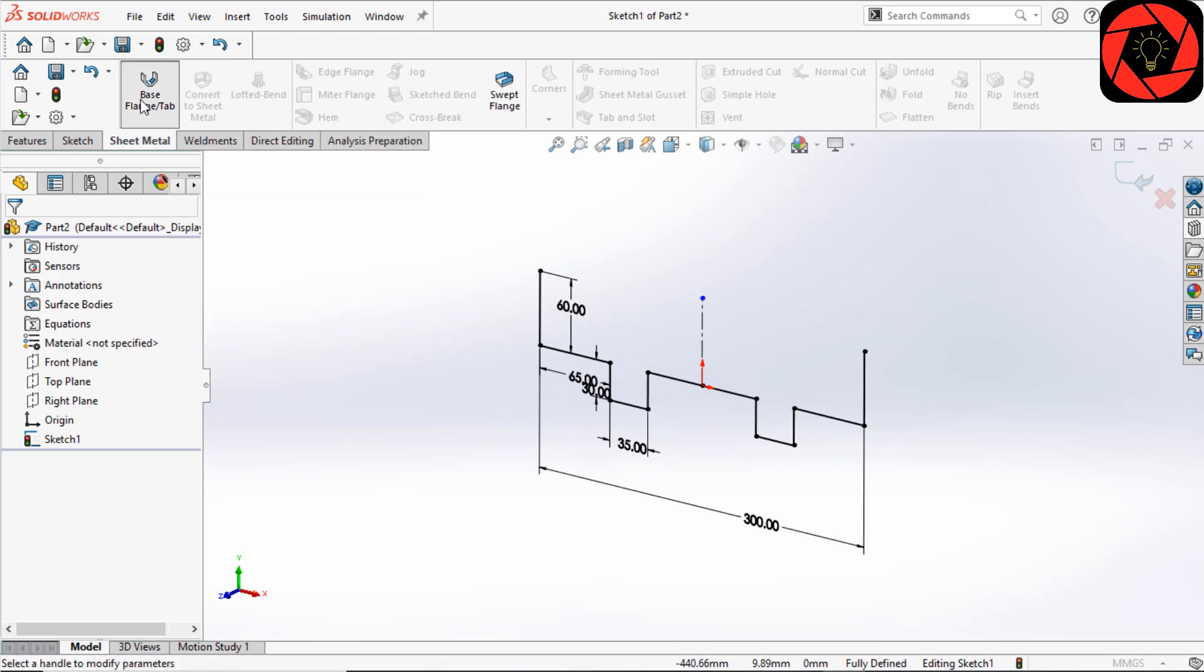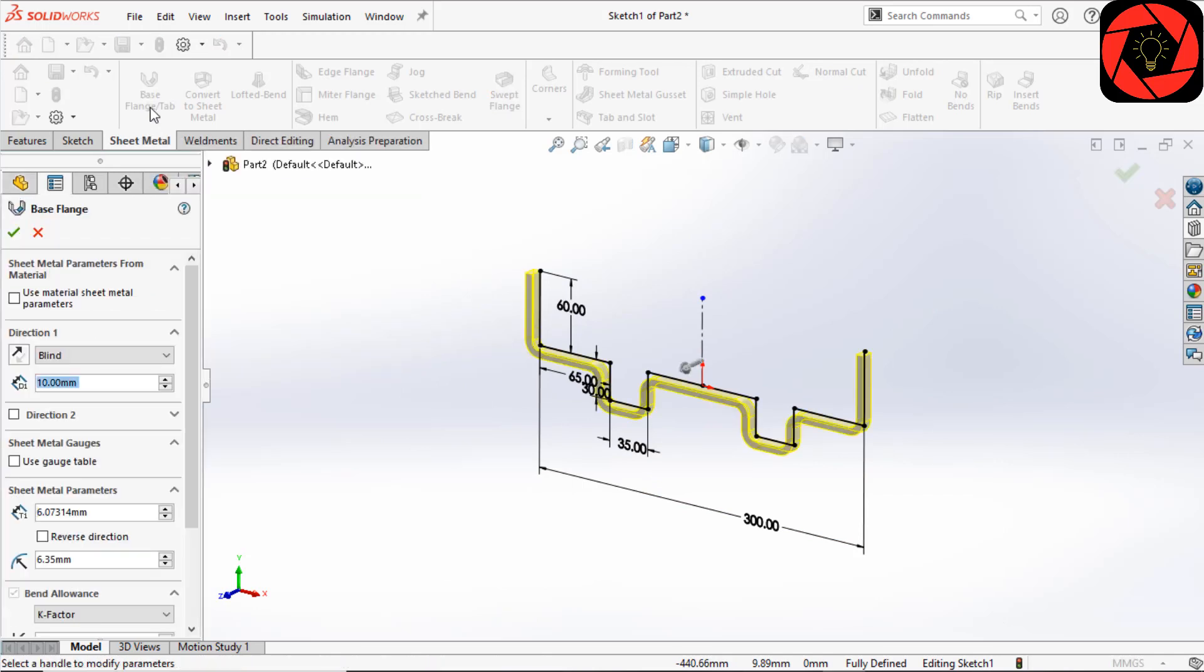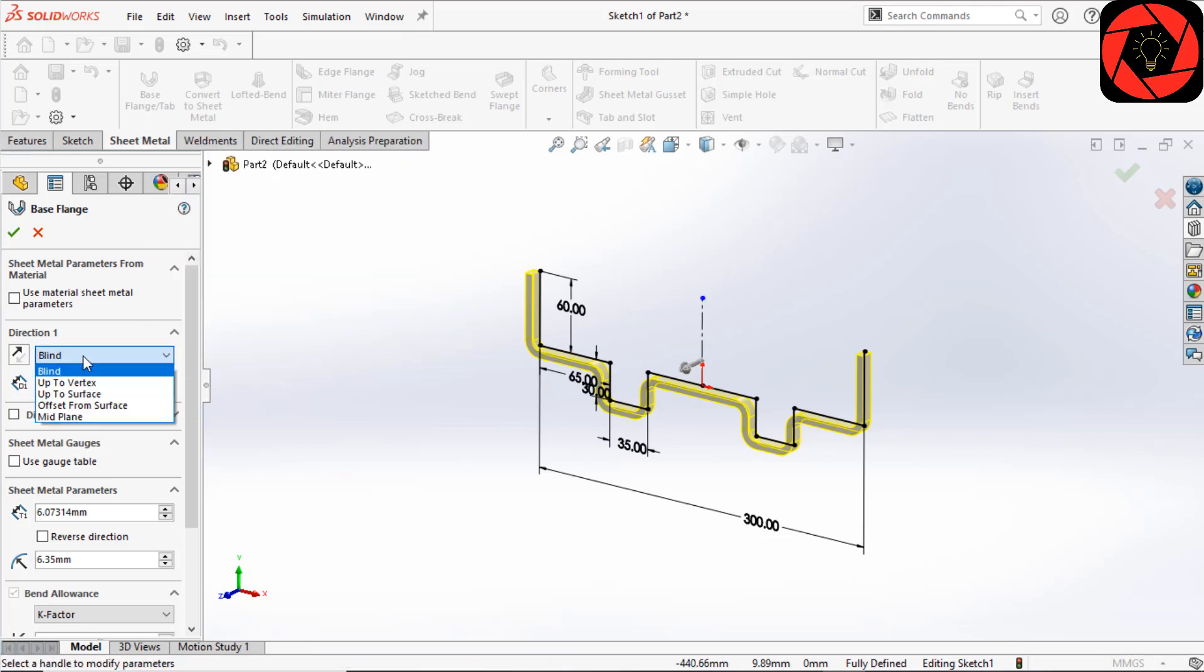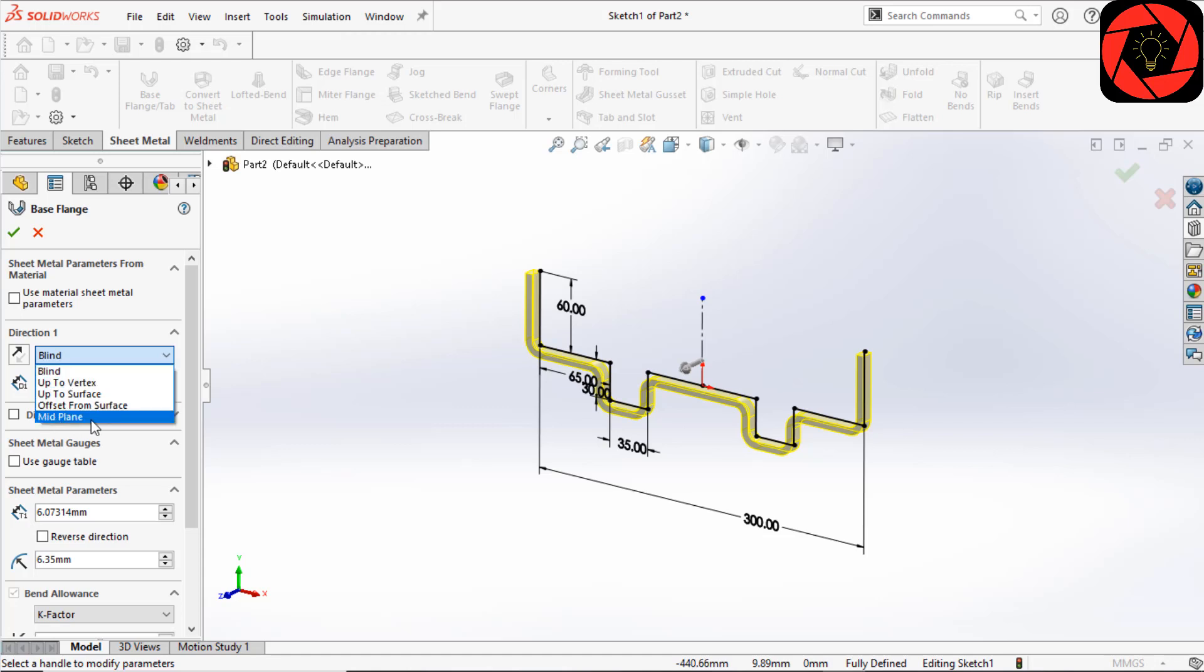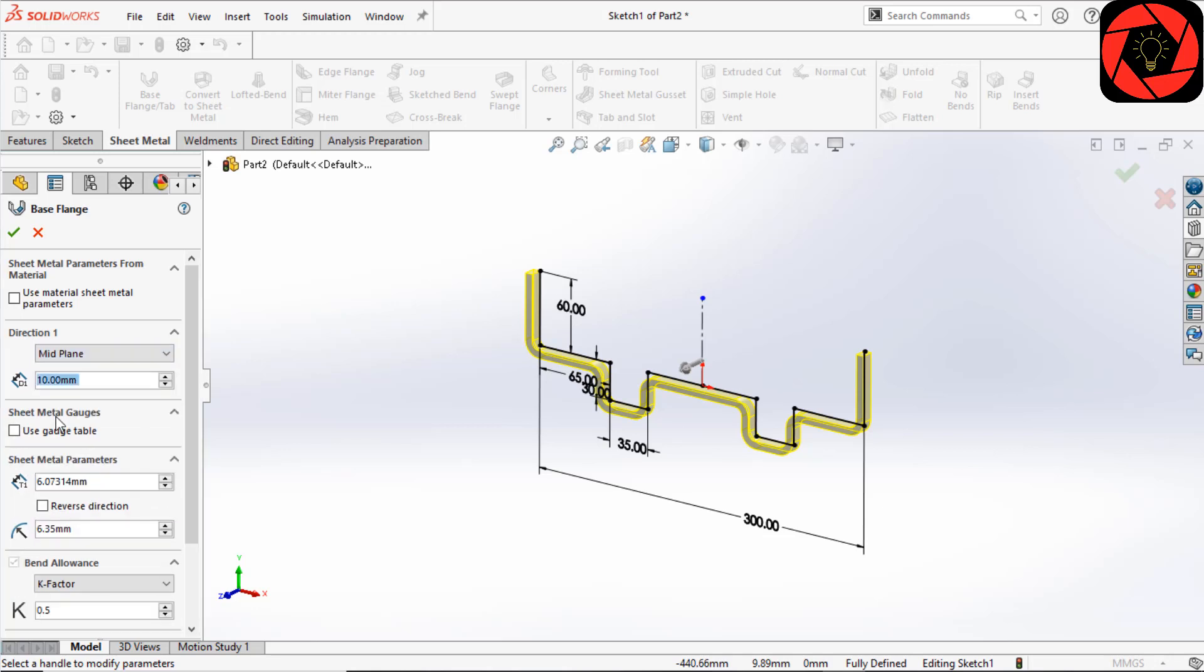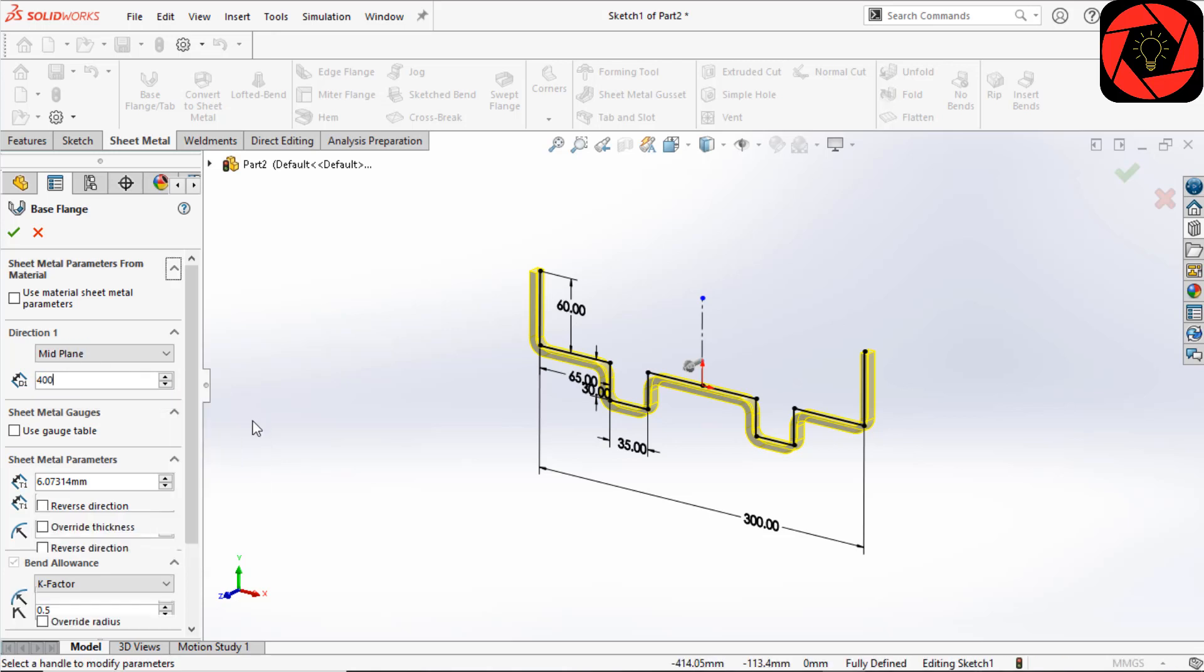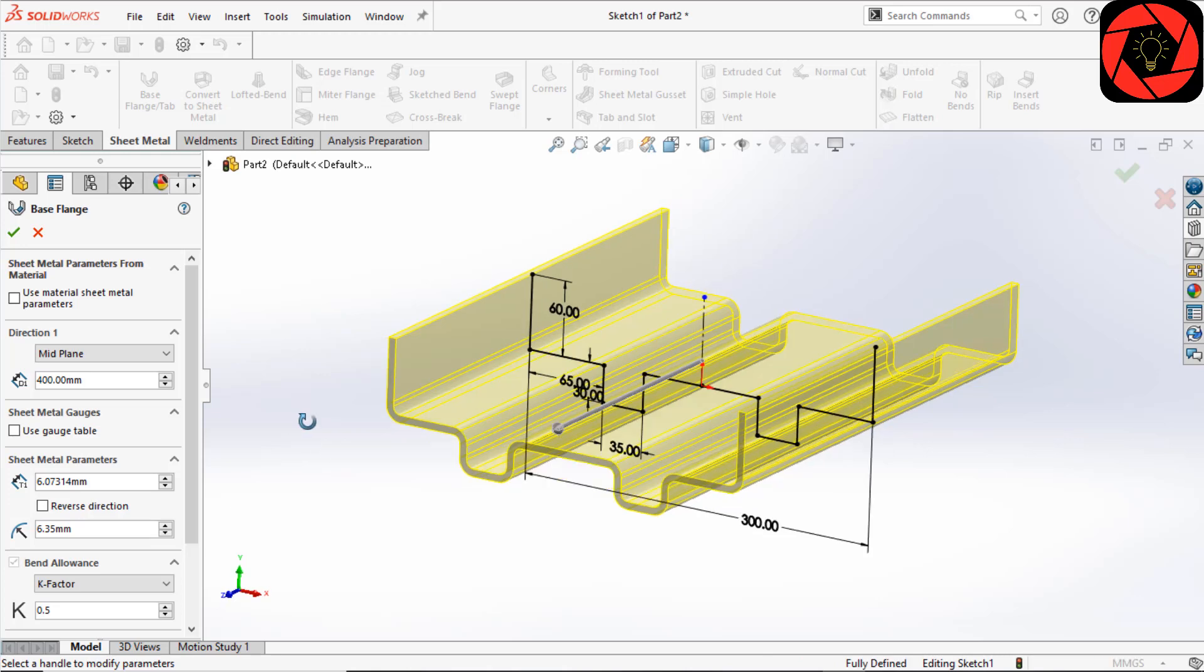I select the Base Flange from this tab. The base flange is used to create the base feature for sheet metal like an extruded boss, and it automatically uses bends with specific bend features. You can see here that you can manipulate the sheet metal extrude. For me, I will use the mid-plane and set it to 400 millimeters.